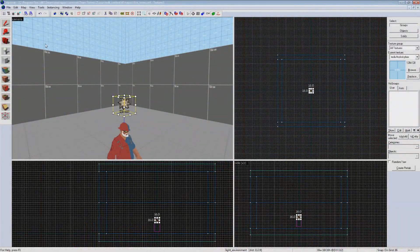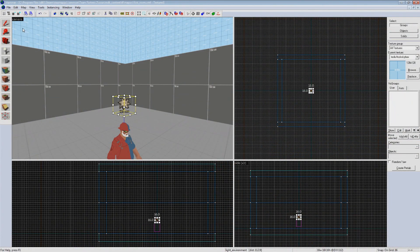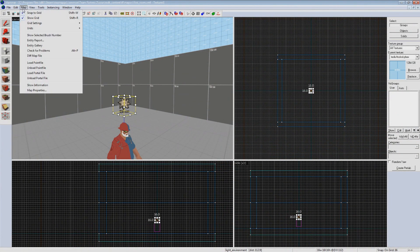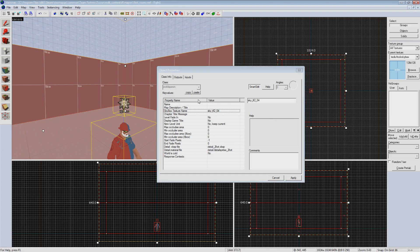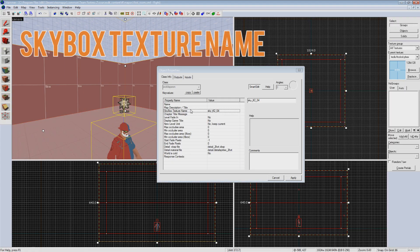Our sky is a pretty simple faded blue texture though. Hopping back into Hammer we can change our sky texture by going to map map properties. Hitting this selects your entire map and brings up the object properties window just like an entity. The main property we're going to be changing is skybox texture name here.